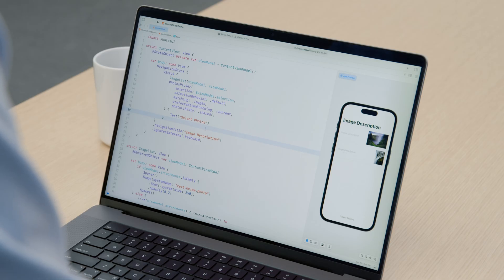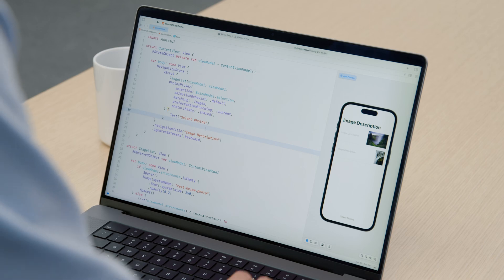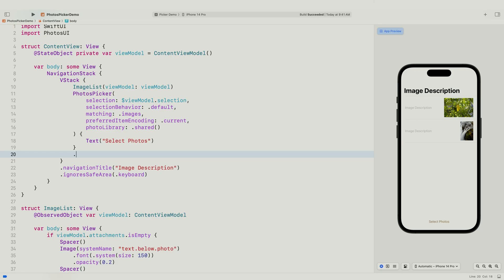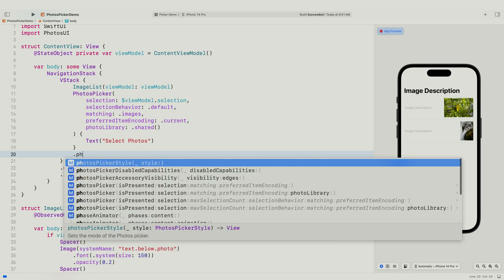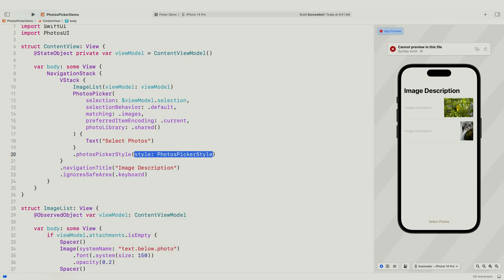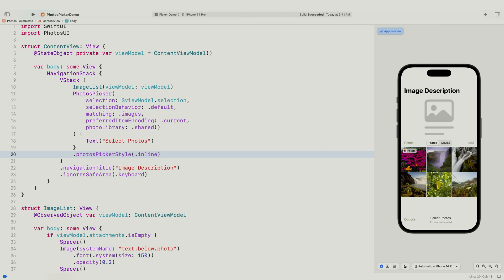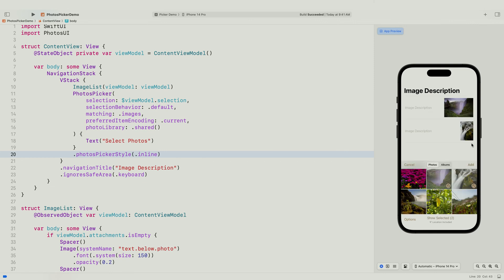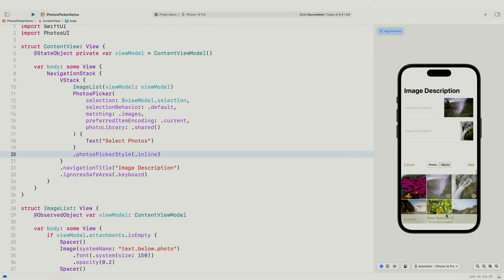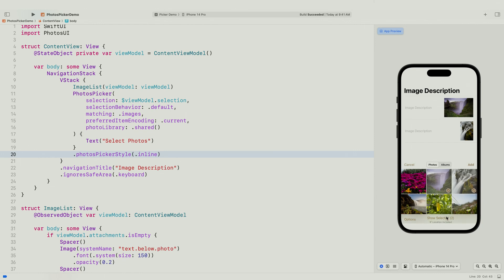Let me add the photos picker style inline modifier and try it out. It works, but it doesn't look good yet. I still need to tap the add button to update the list. And if the picker resizes, the toolbar is now extended to the bottom edge of the device. But don't worry, with only a few tweaks, it can look a lot better.